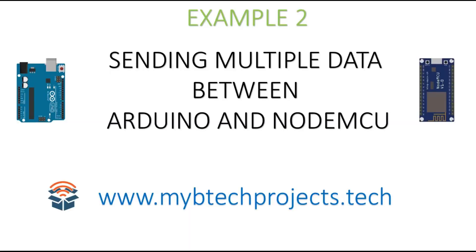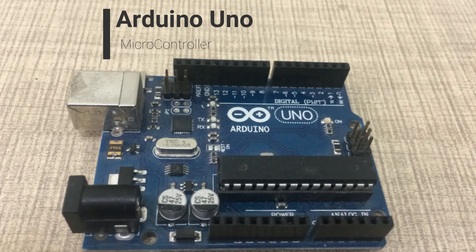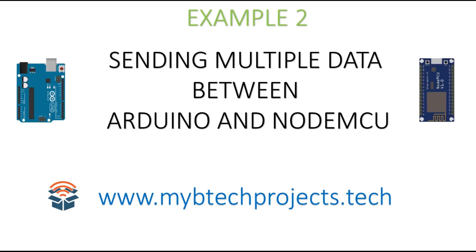Welcome to mybtecprojects.tech. In this series we are going to see how to establish serial communication between Arduino and NodeMCU. This is example 2.